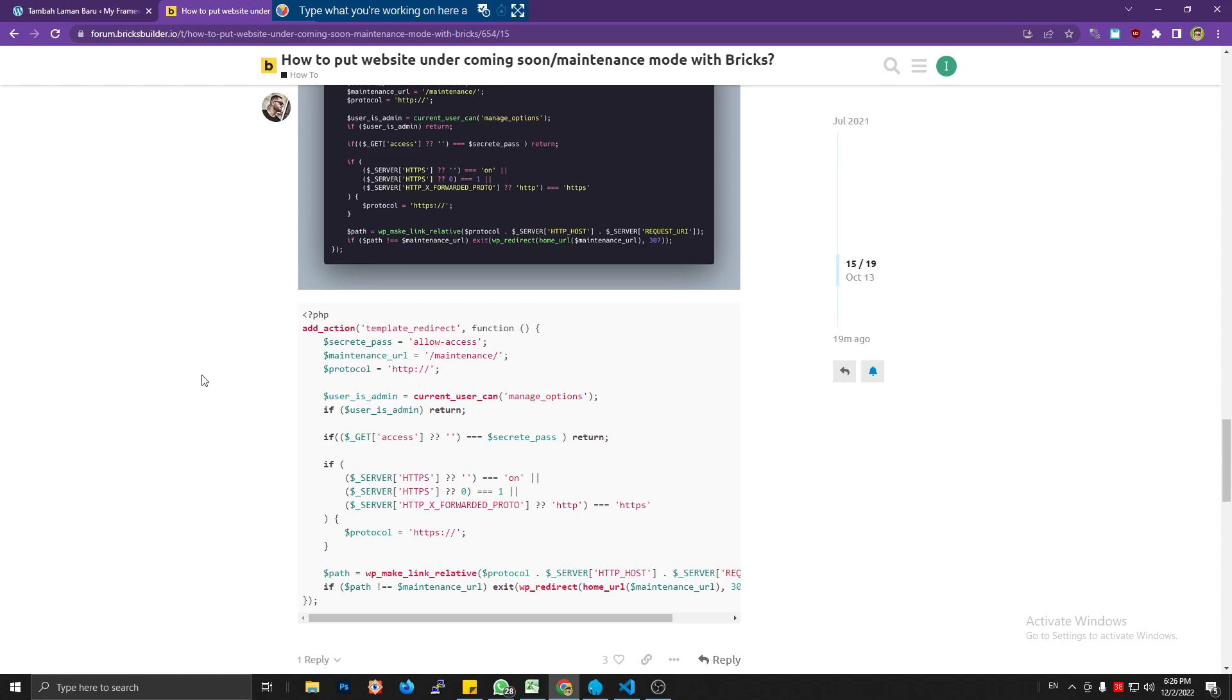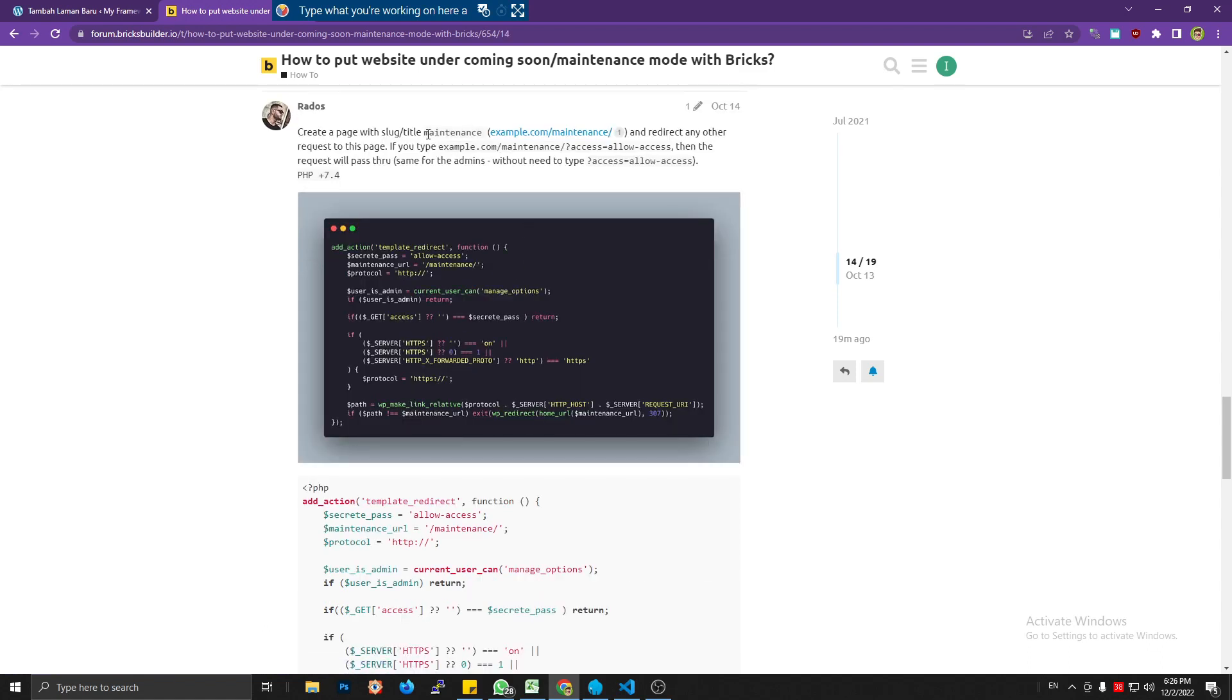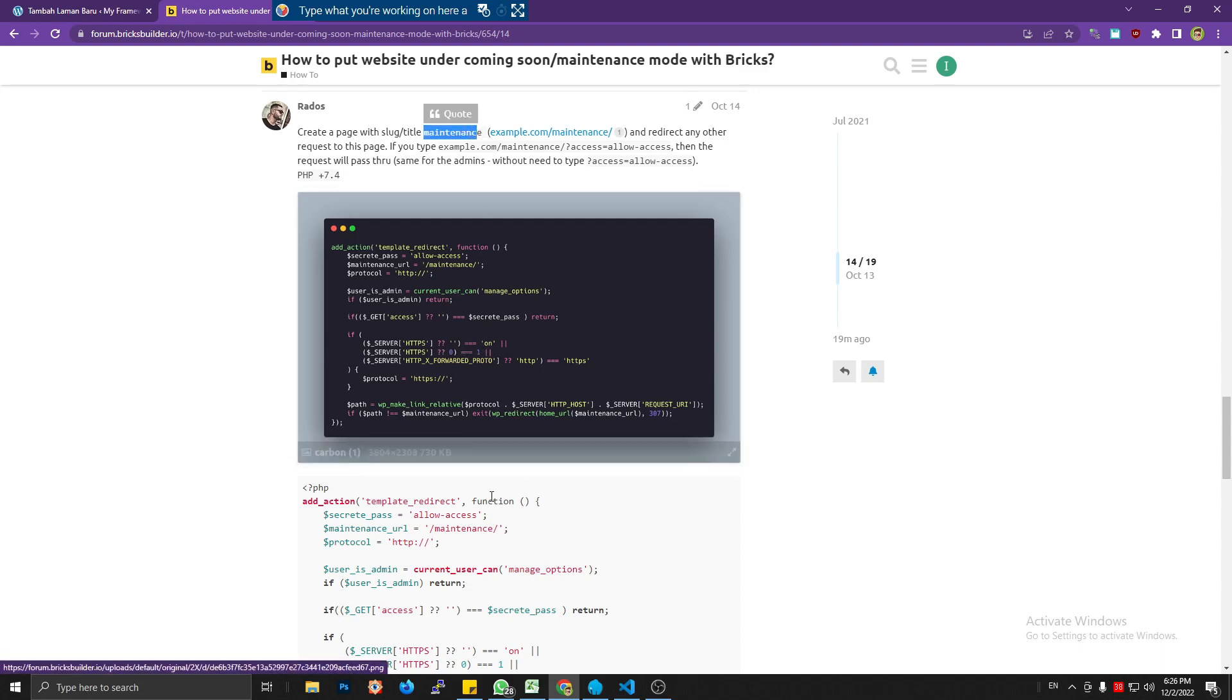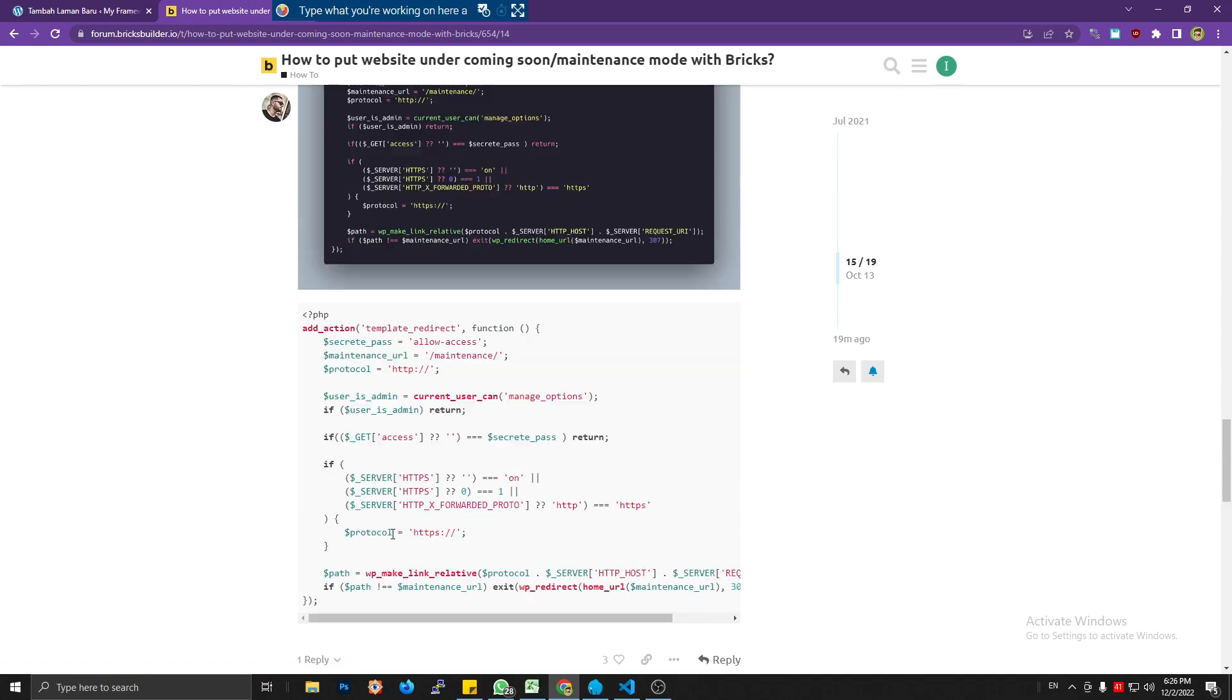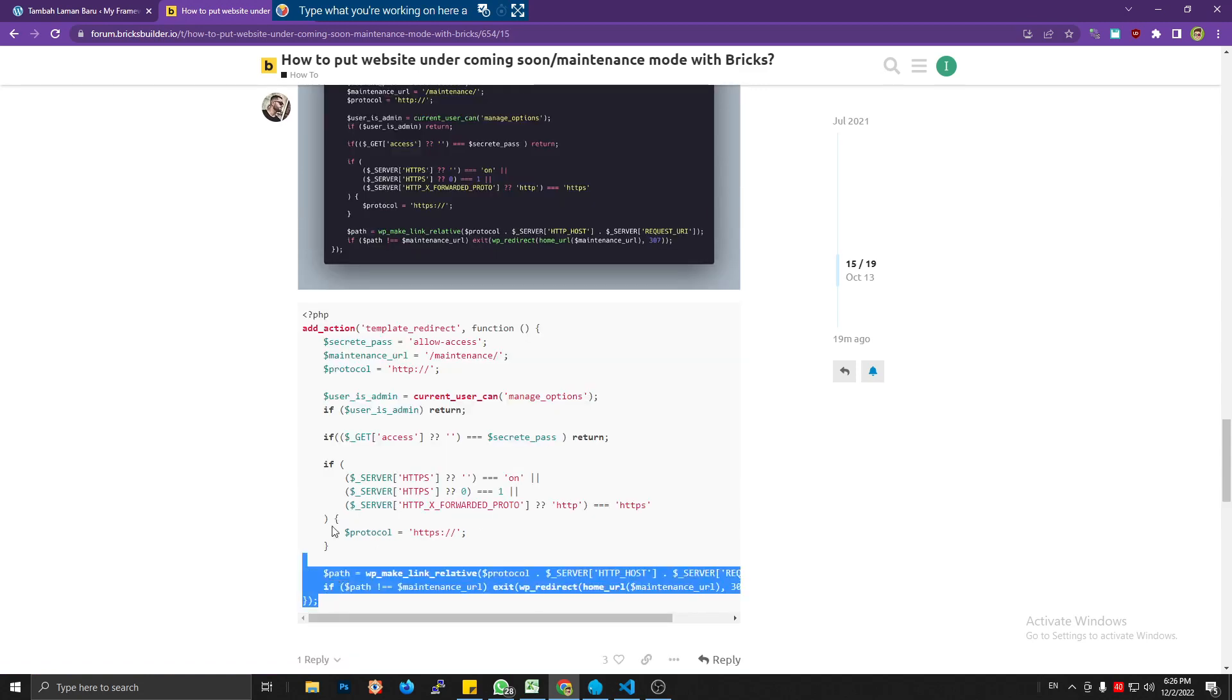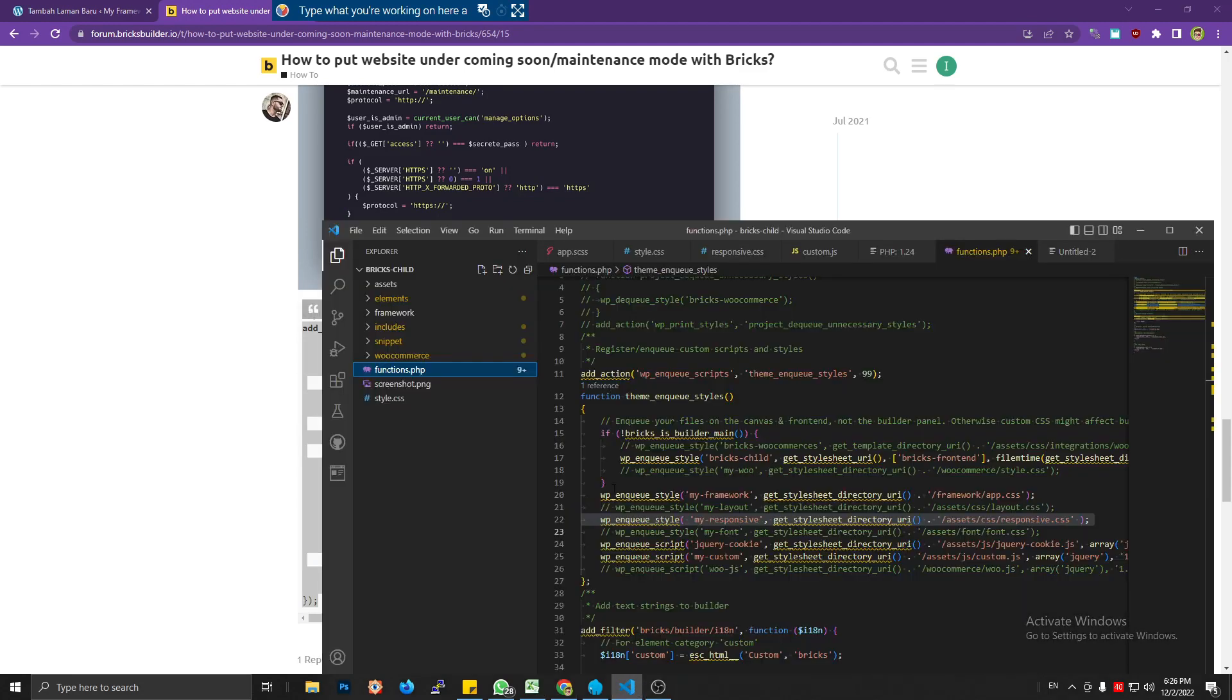The first thing is he said that we need to create a page with this slug, or whatever slug you think is great. This slug is going to be the slug of our maintenance page.